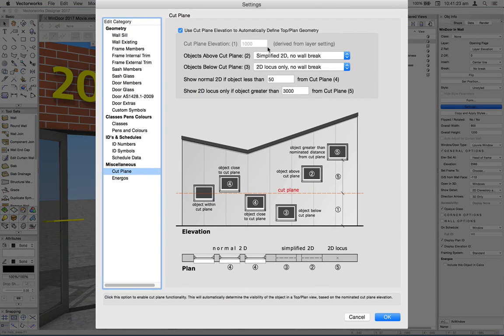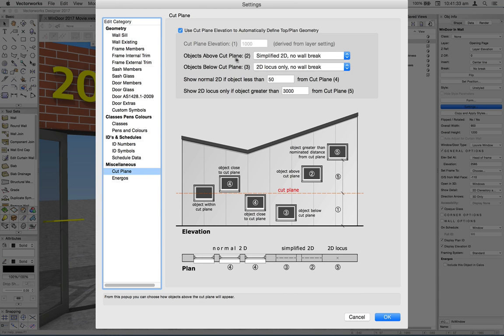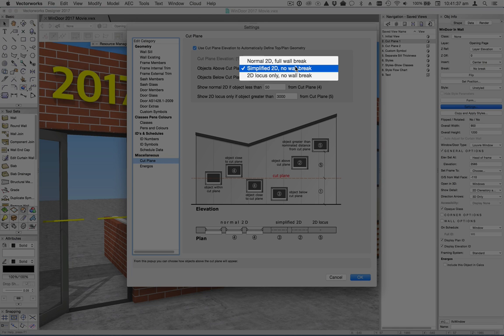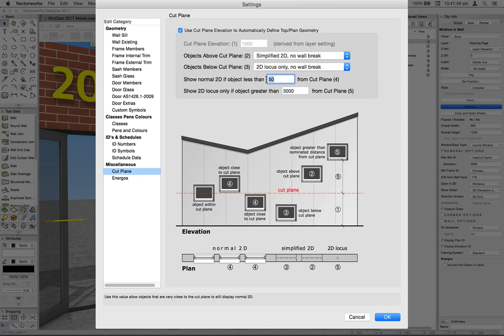So let's take a look at this in Window. And in the settings dialog in cut plane, you'll see that when cut plane is in use, which it is for this layer, the elevation here is greyed out because it's being set by the layer. So here we have objects above the cut plane. You've got three choices there: Normal 2D wall break, simplified and just a locus. And you've got the same options for objects below the cut plane, objects that are just outside the cut plane. You can opt to include them or not. And you can also specify a distance for objects a long way away from the cut plane that you don't want to appear at all.